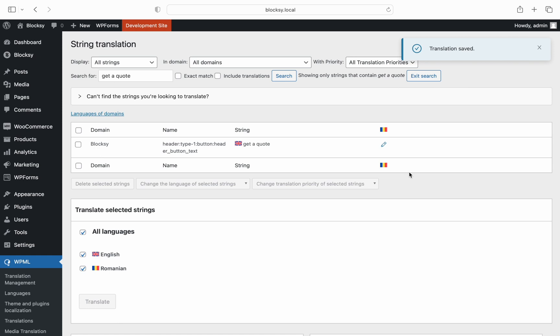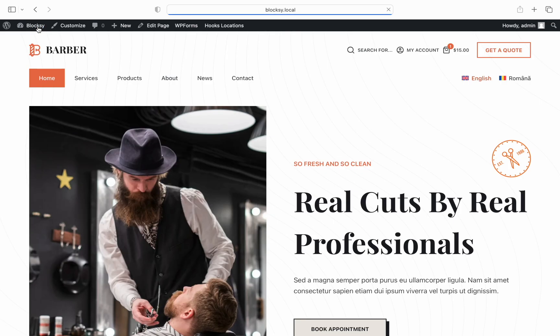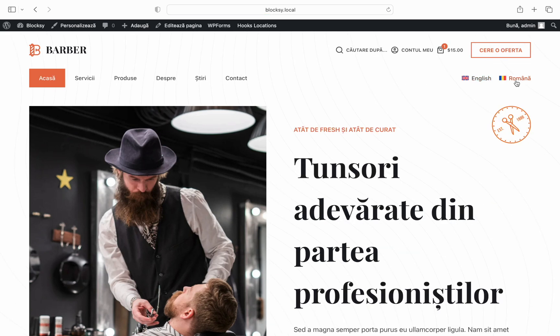Great, I think we're done, right? Let's check out the front end to see how this looks. We're here on the English version and everything seems to be alright. Let's switch to the other language and voila—the new elements are displayed in the correct language now.